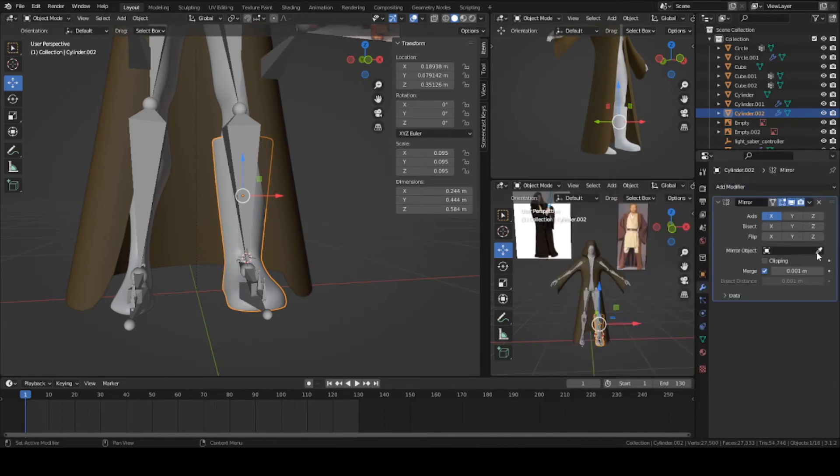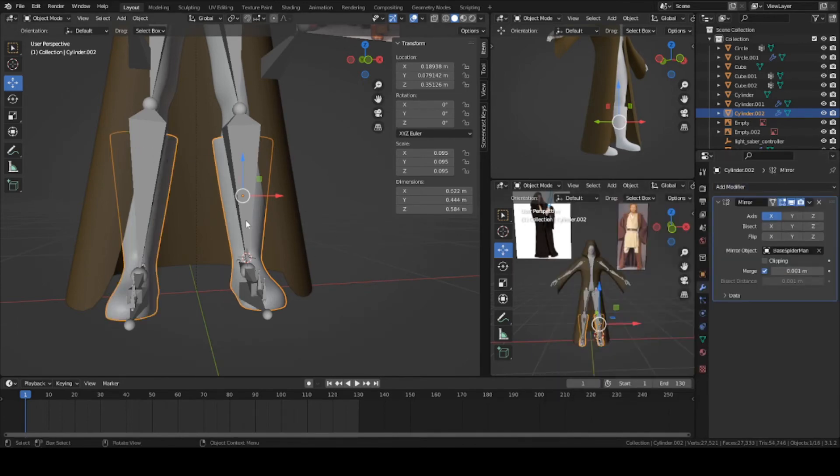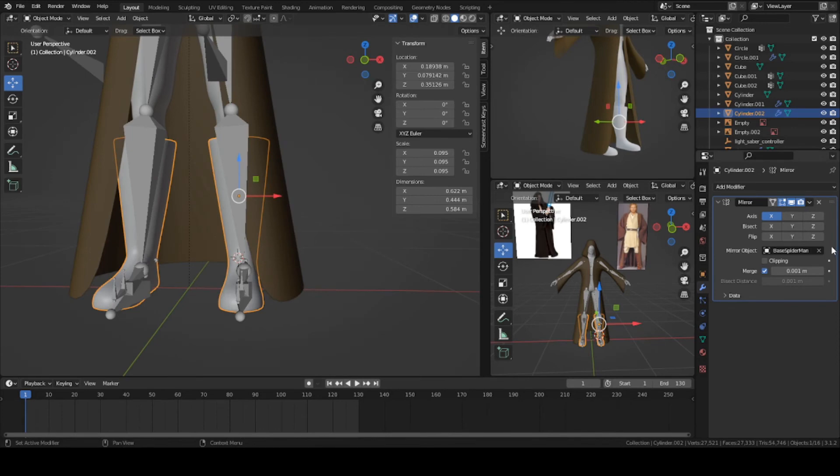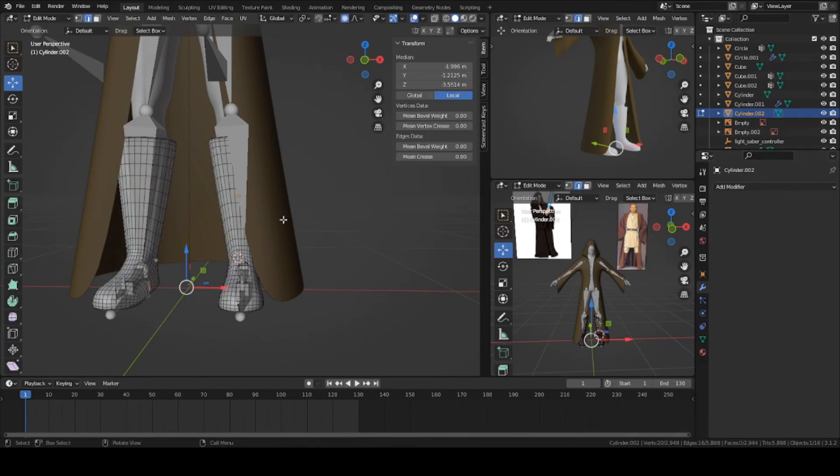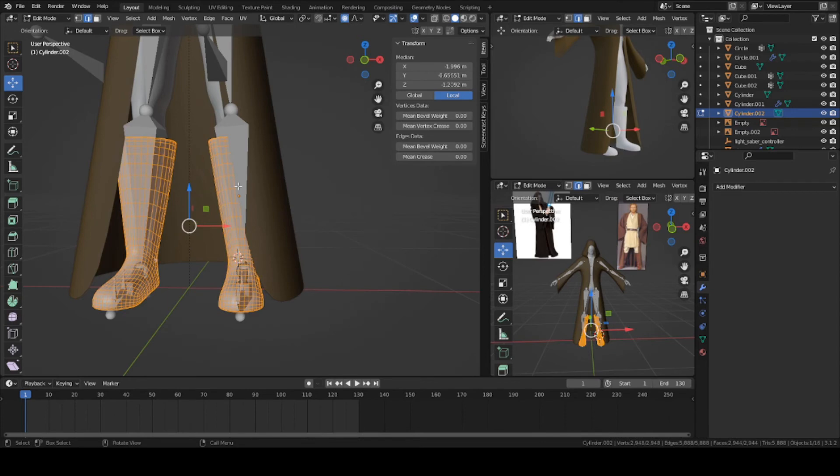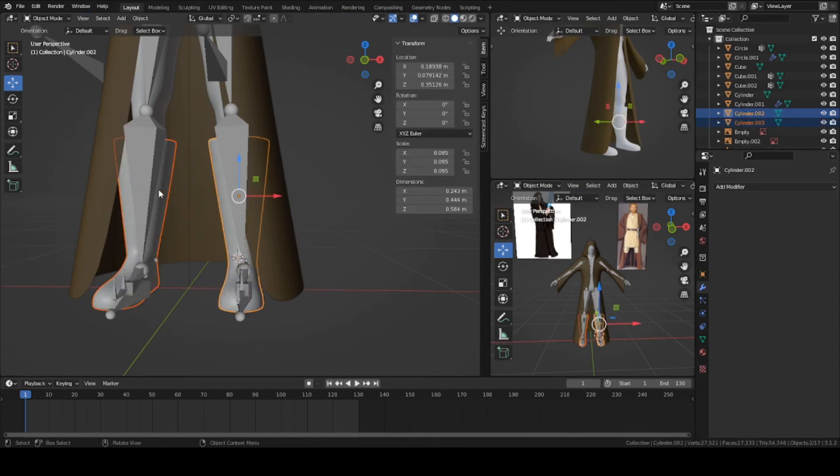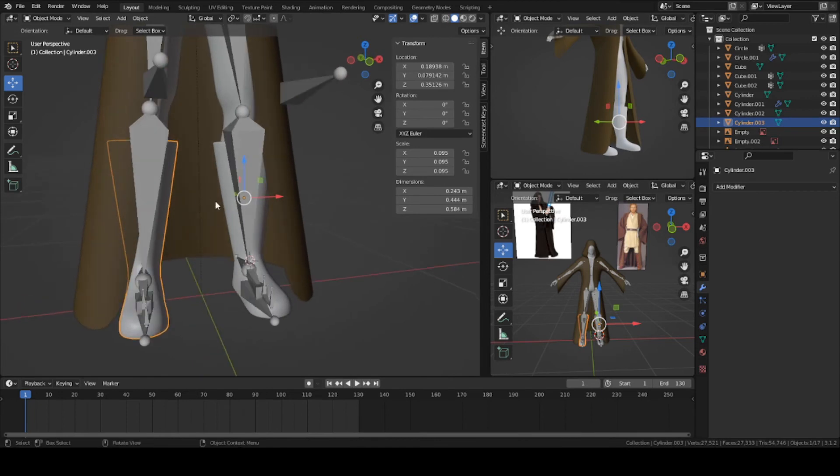We can mirror it to the other foot. Set the target as the base mesh itself and press apply. Go into edit mode. Now that you have two boots, press A and press P to separate by loose parts. Now you have two separate boots for each foot.